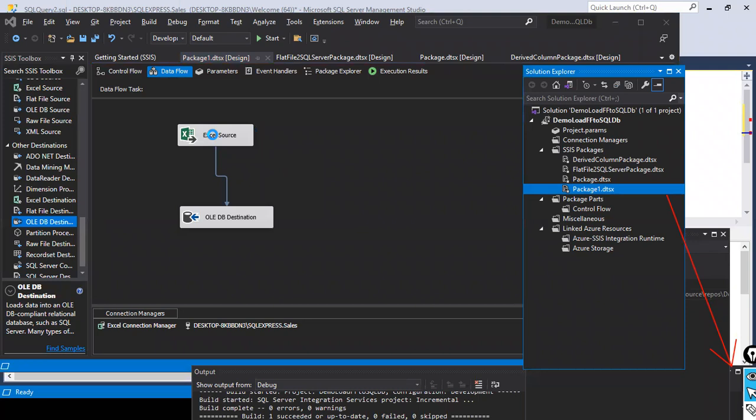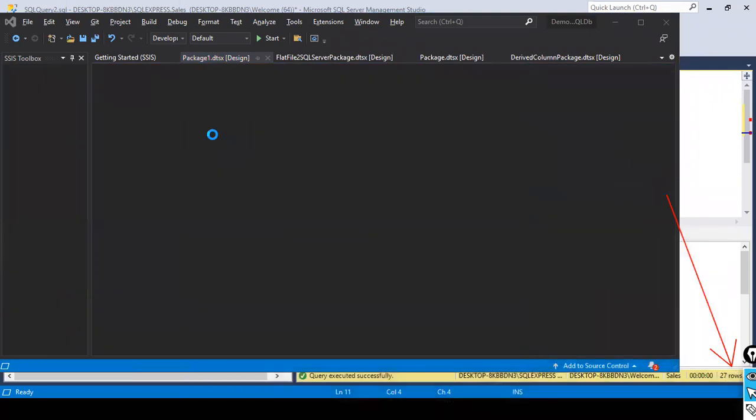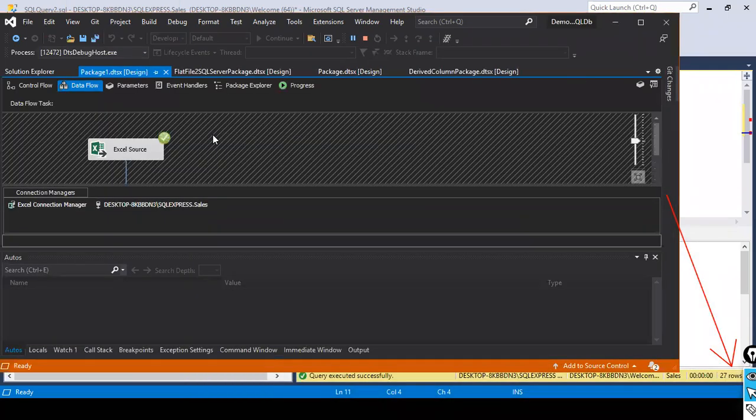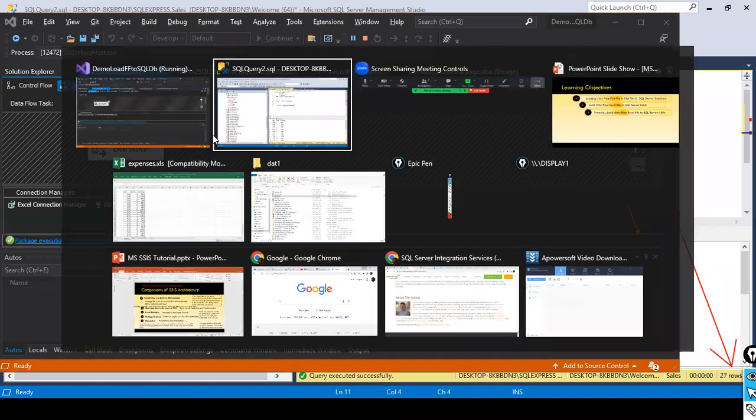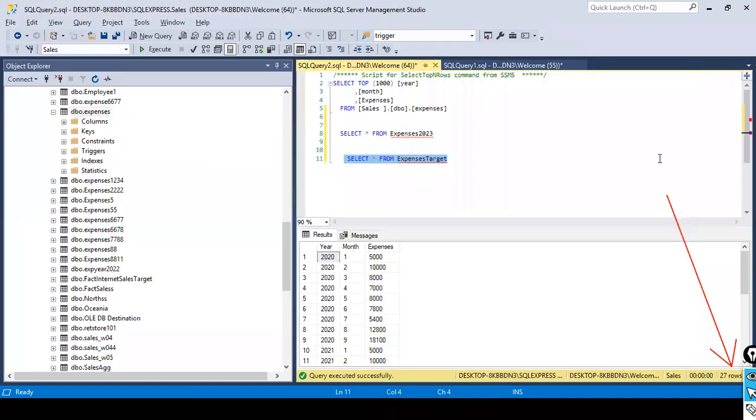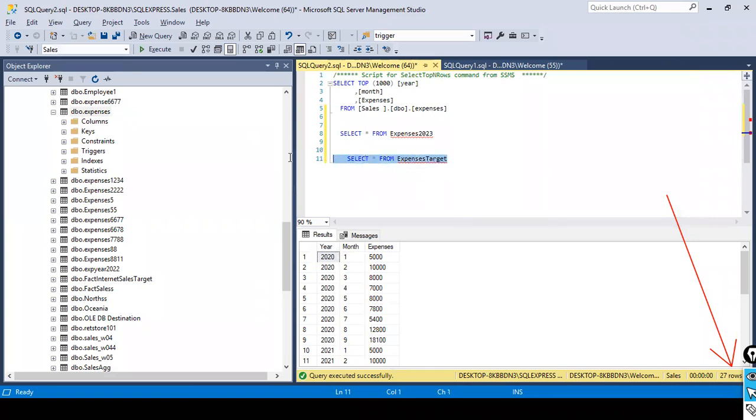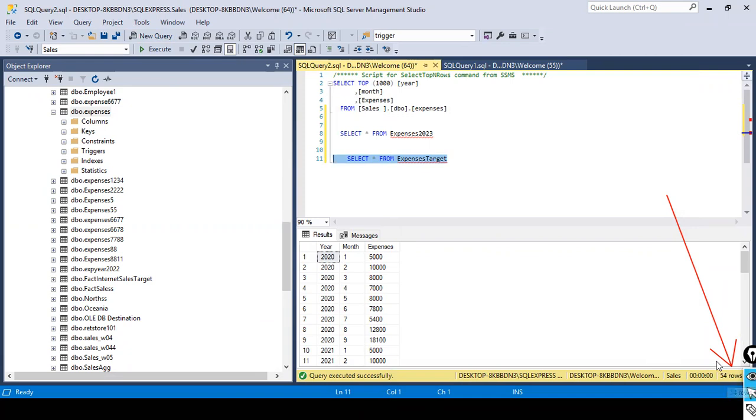All the 27 rows from this Excel file, especially the expenses sheet data, will get loaded once again into this table, which means 27 plus 27, 54 records will get loaded here. Look here now, in SQL server, as I said, 54 records got loaded.